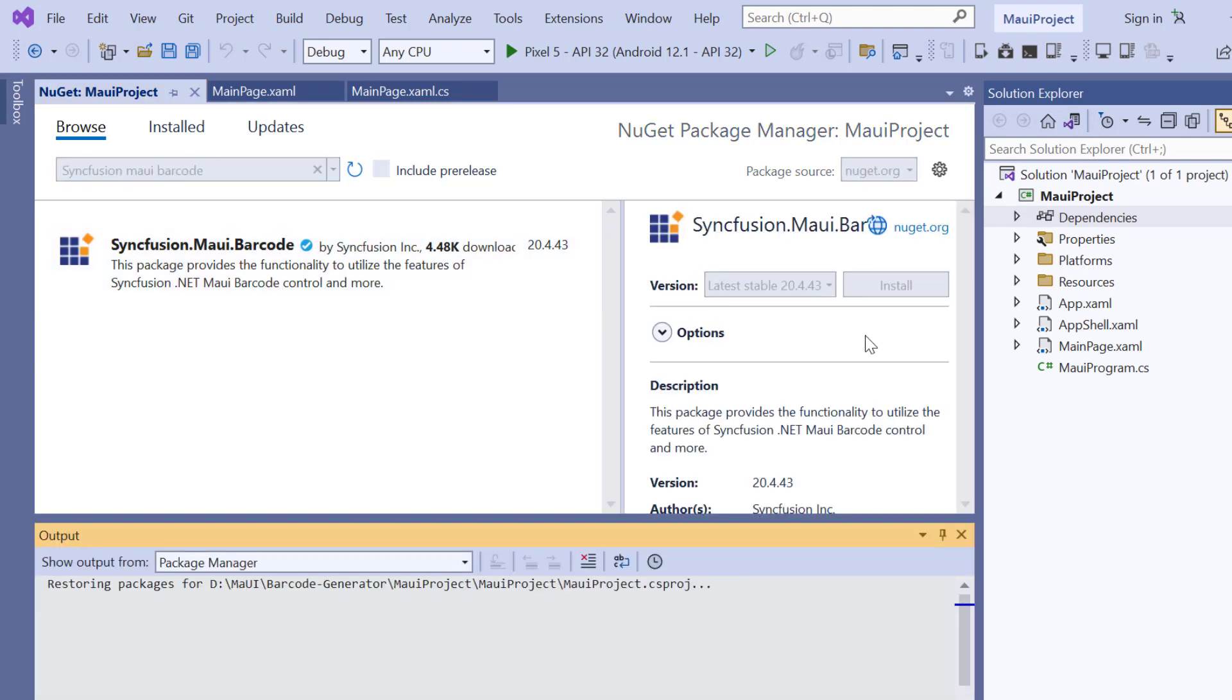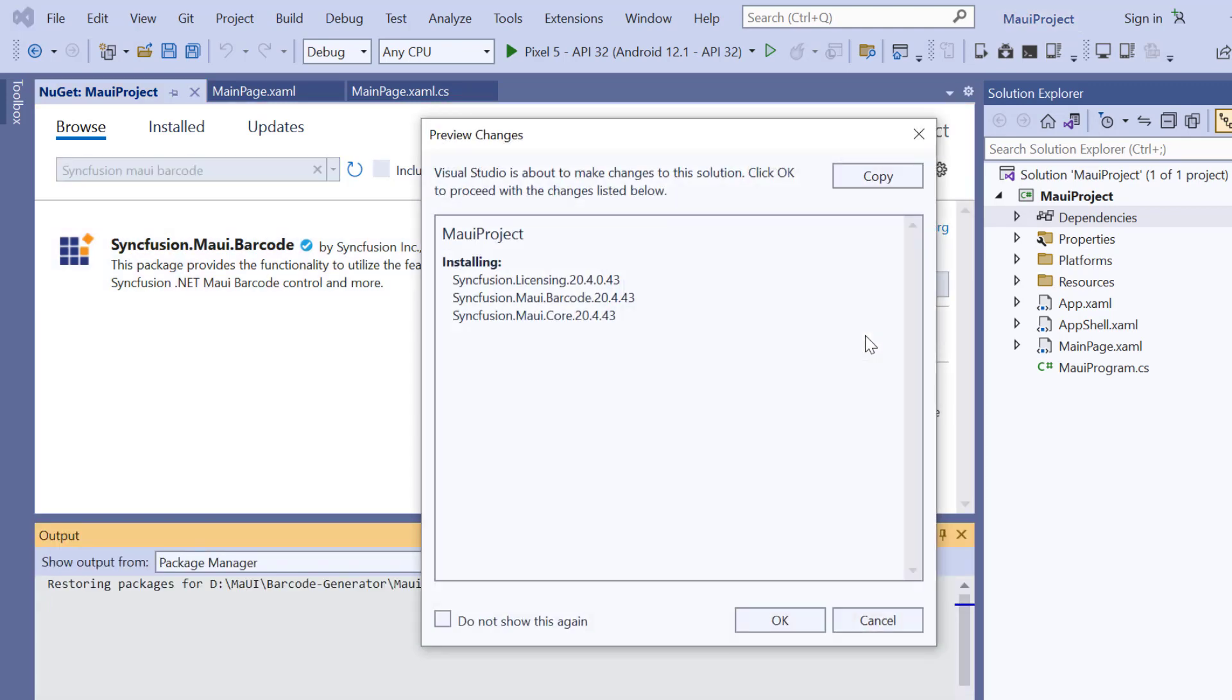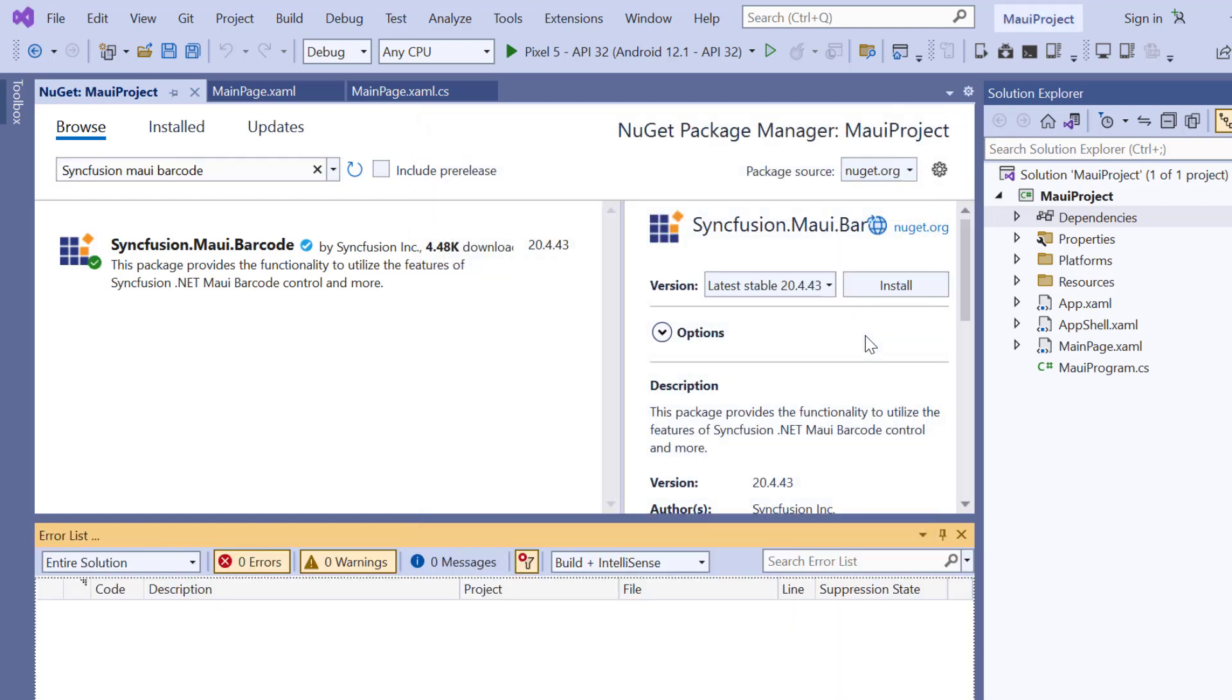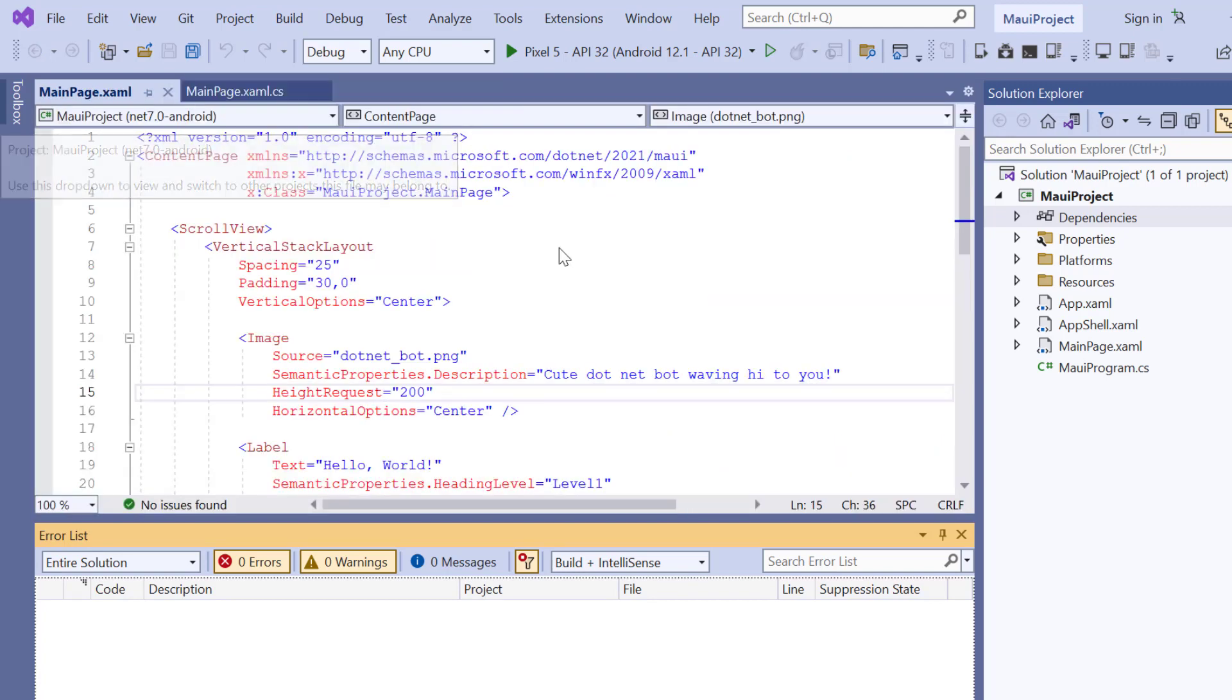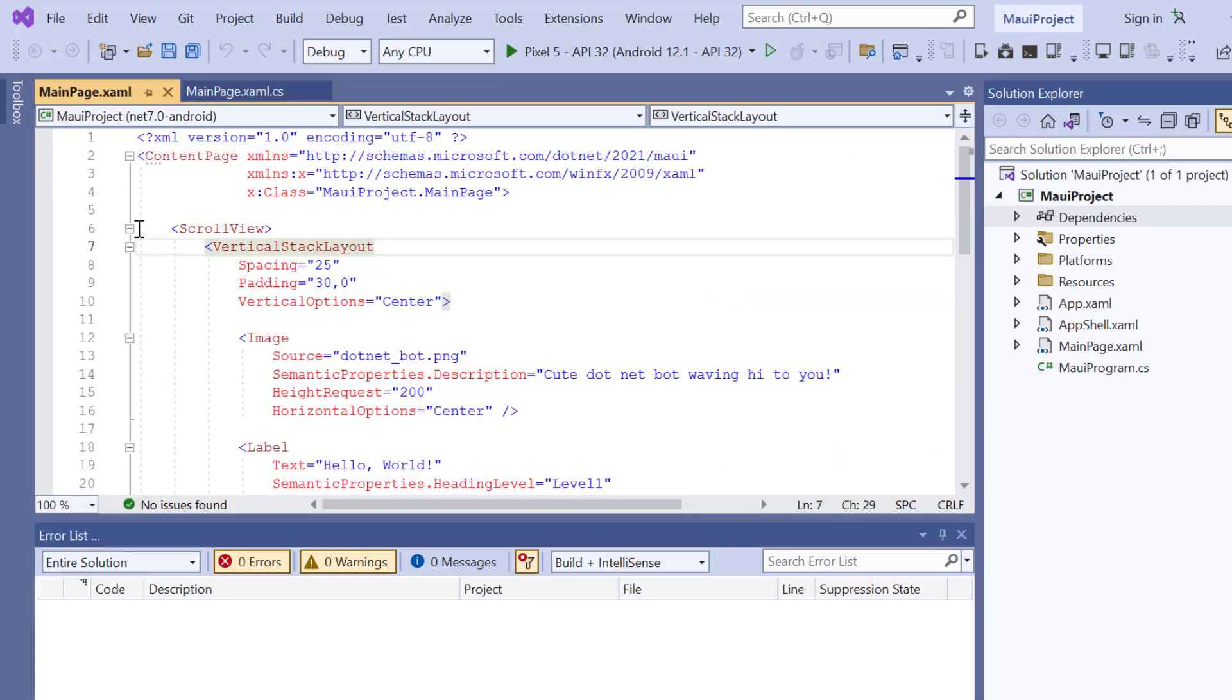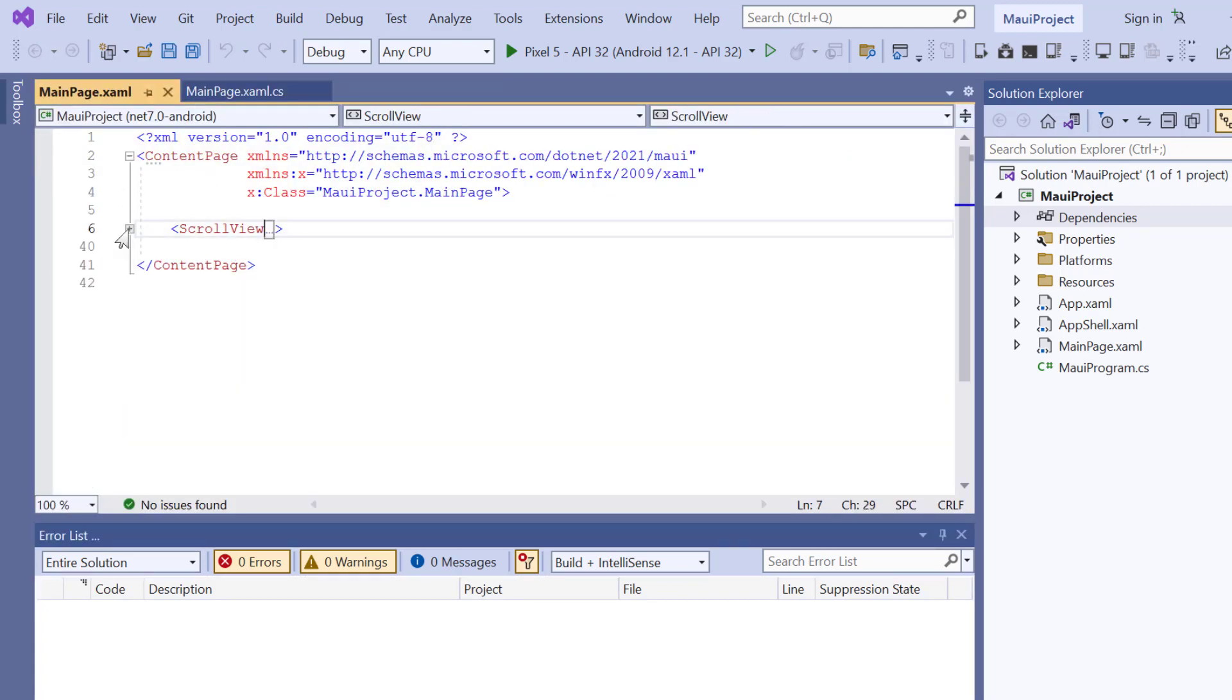It will take a few seconds to complete the installation. Once the package is installed, I navigate to the main XAML page and remove the default scroll view-related code.